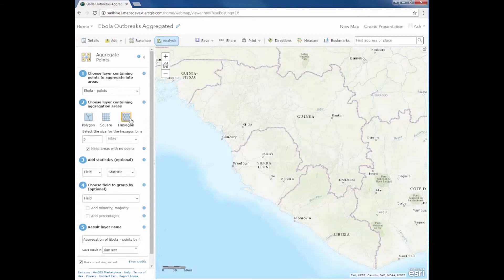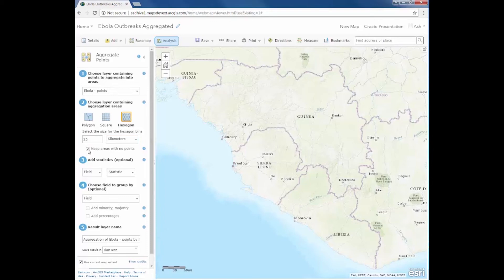I'm going to choose the hexagon option and specify the size of my hex bins to be 25 by 25 kilometers, and do not keep the bins that do not contain any data. And I would like to summarize the total number of Ebola counts in each of my hex bins.